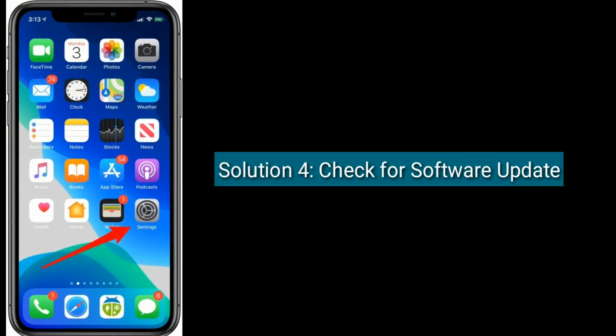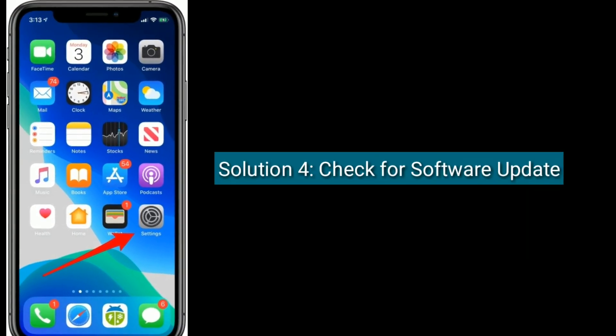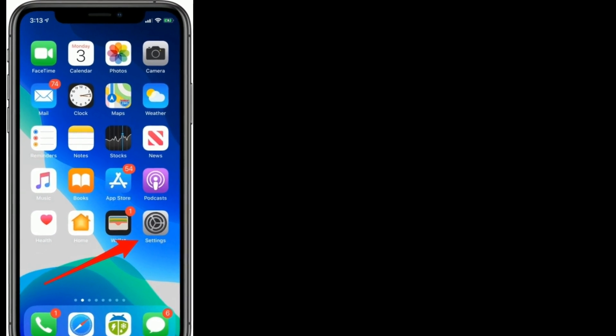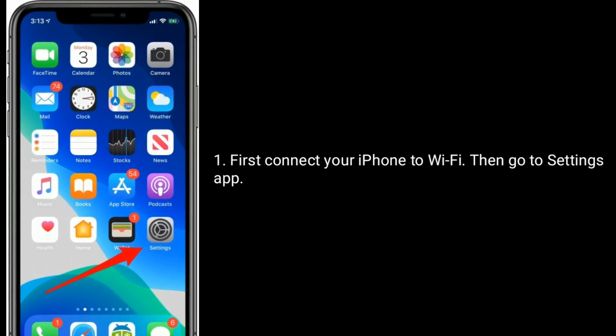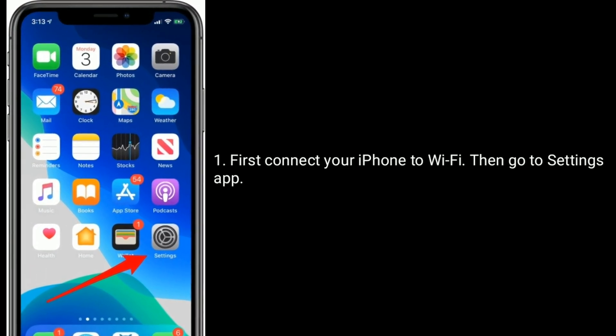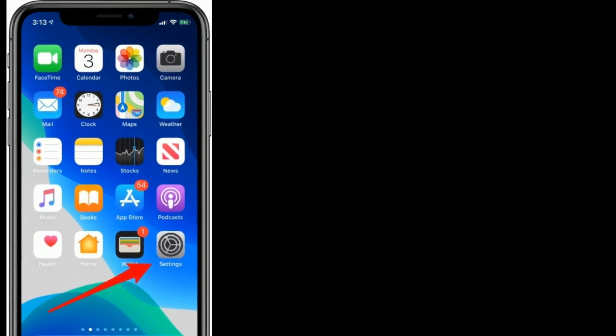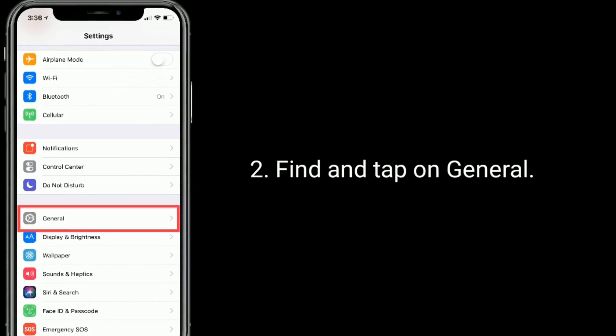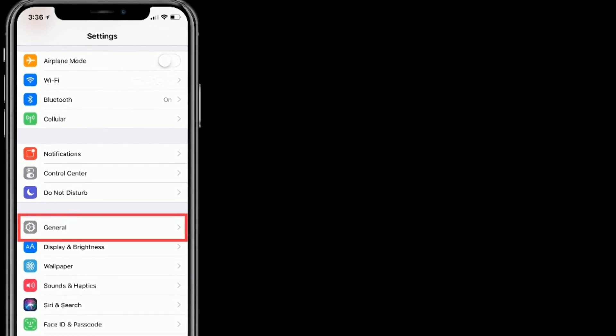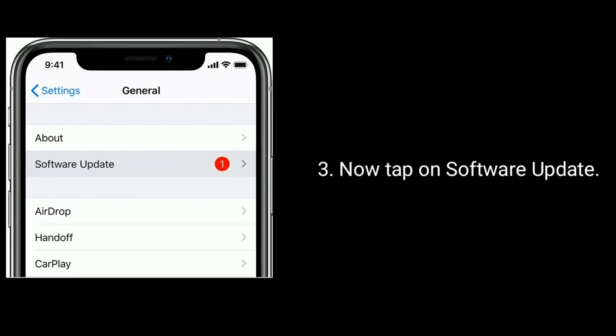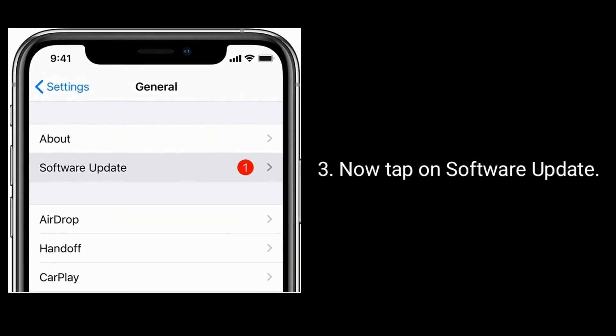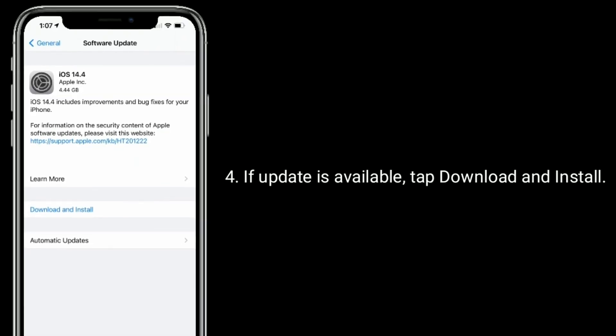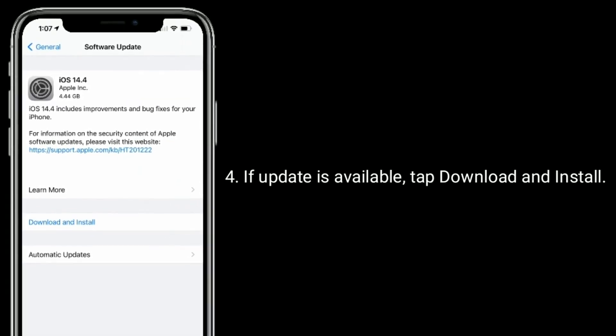Solution four is check for software update. First connect your iPhone to Wi-Fi then go to Settings app. Find and tap on General, now tap on Software Update. If update is available, tap Download and Install.